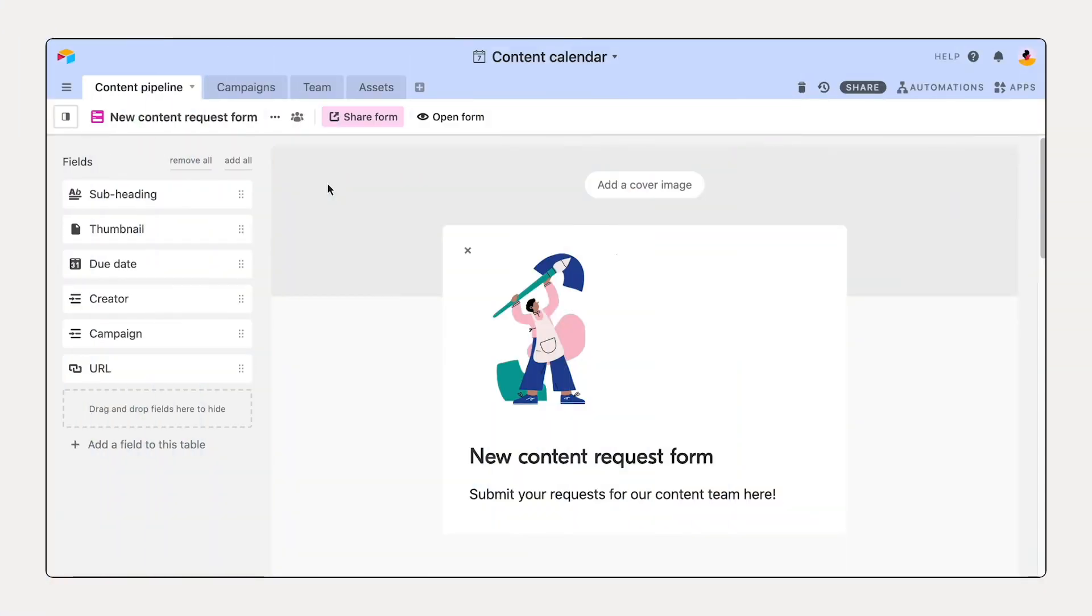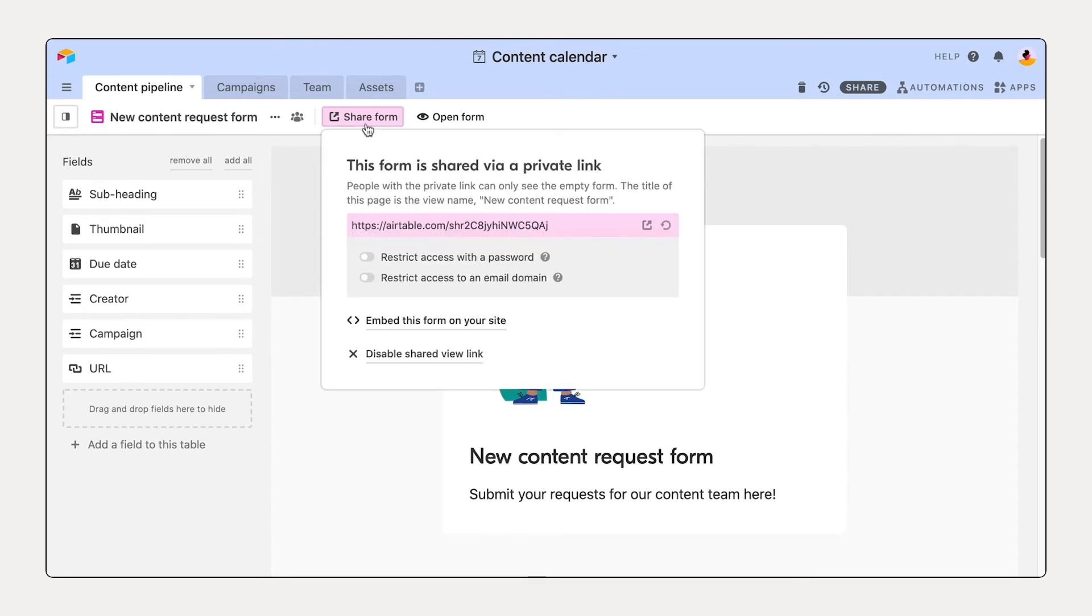Once you've built your form, it's time to share it. Share your form by selecting the Share Form button. Copy the unique link and share it with anyone.